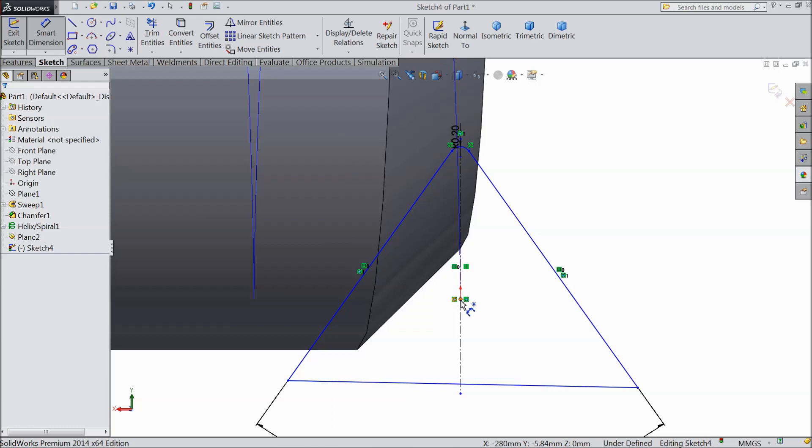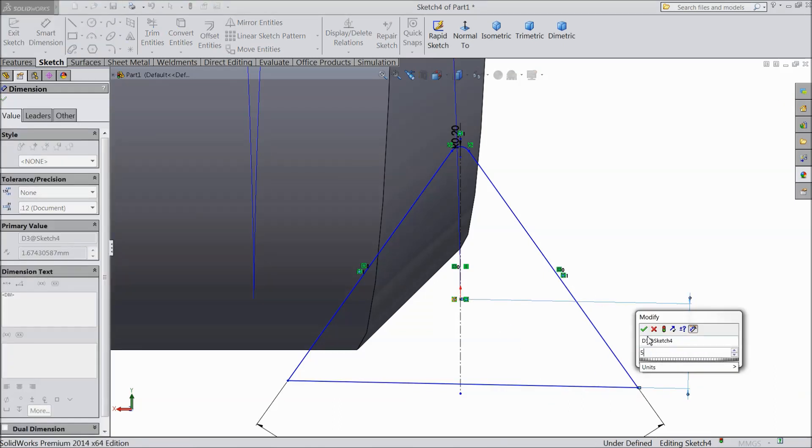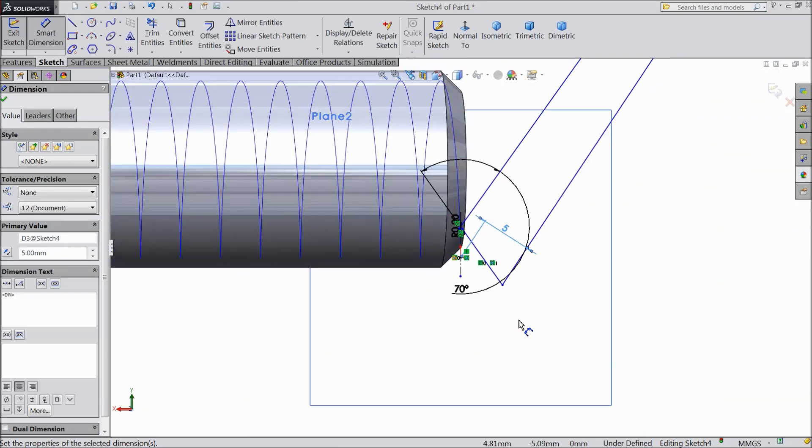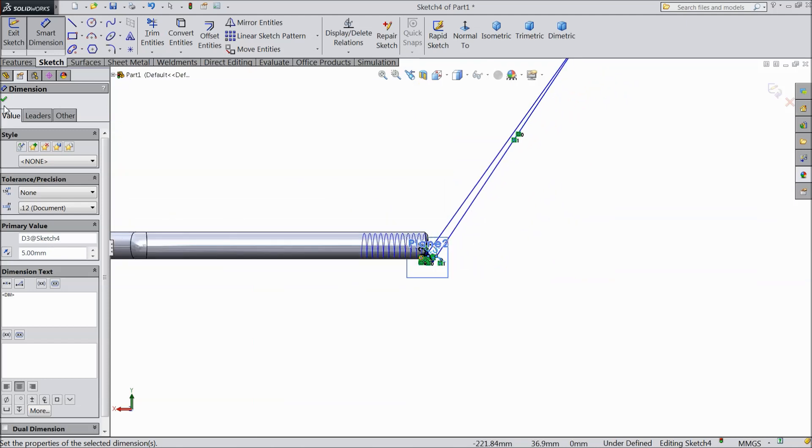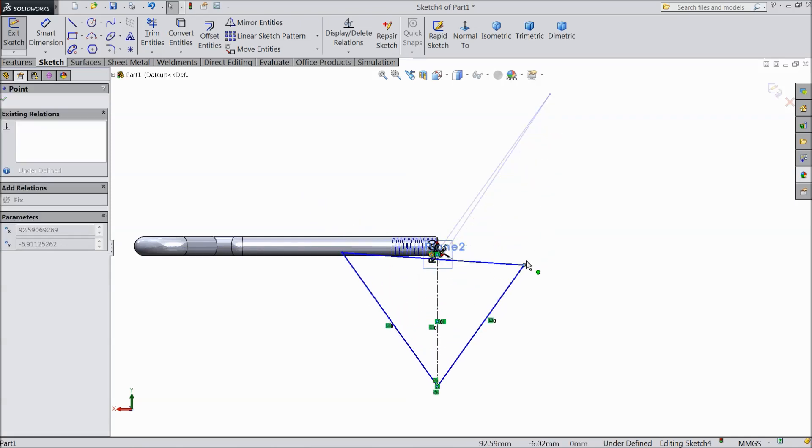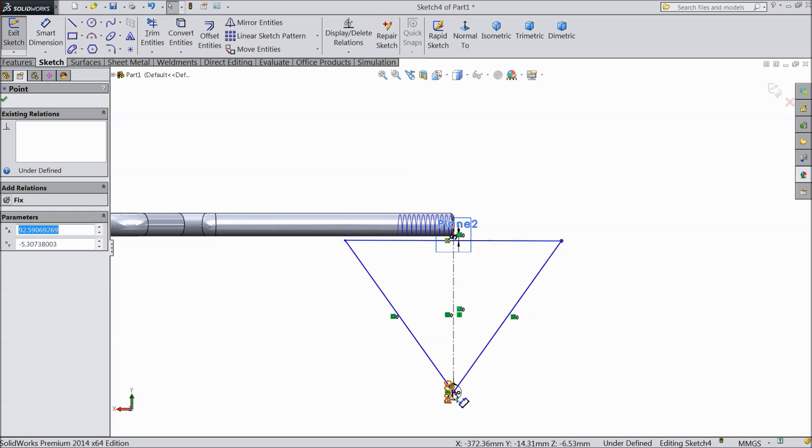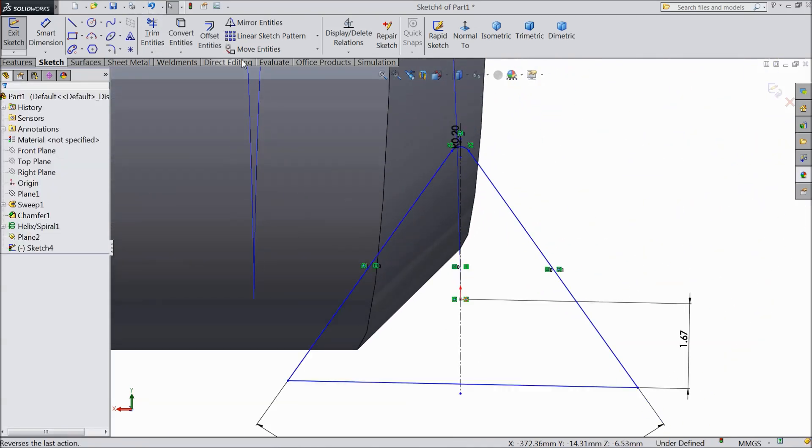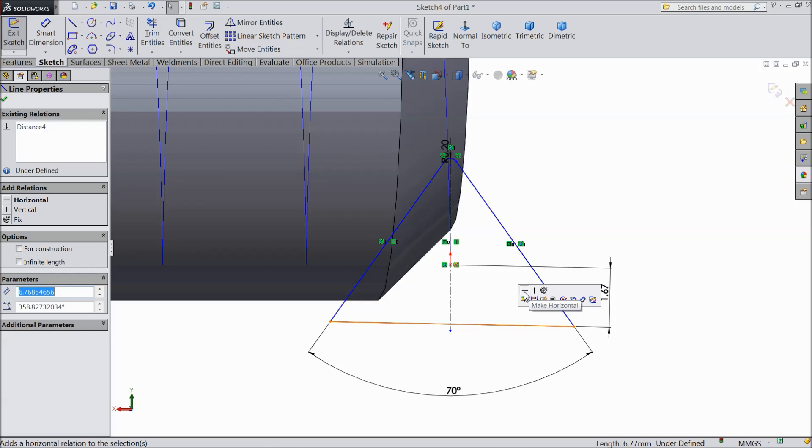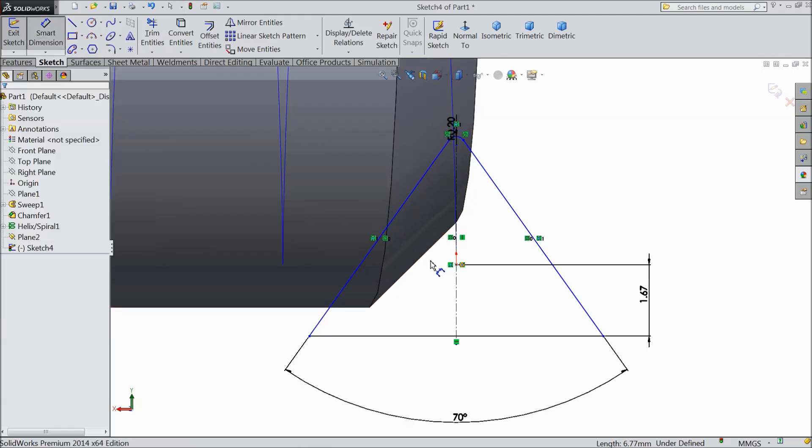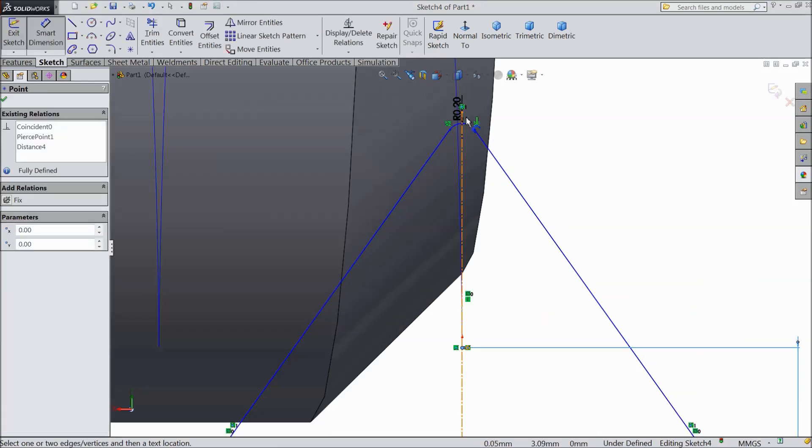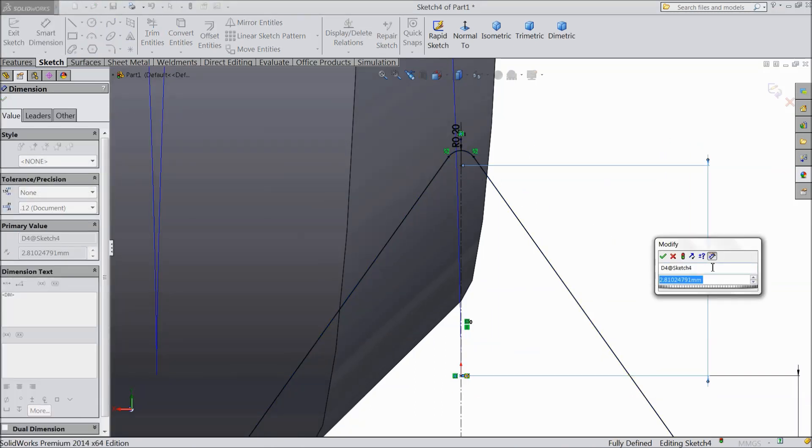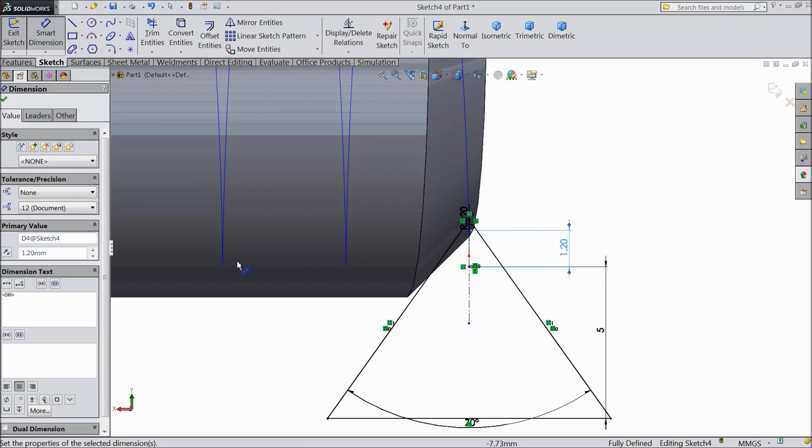Now we will assign distance. Select distance from here to here, 5 mm. Just reverse down, make reverse. Now first we will create some relation. Select this line, make horizontal. Now again select distance, make this one 5 mm. Now distance from here to this point, select 1.2 mm. That's it. Now this is our thread dimension.